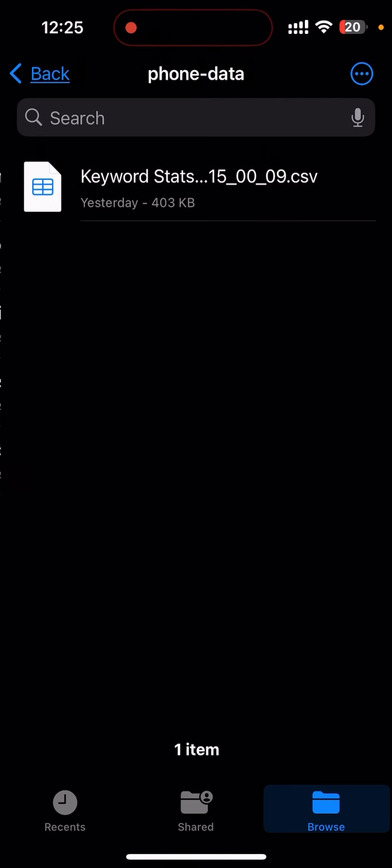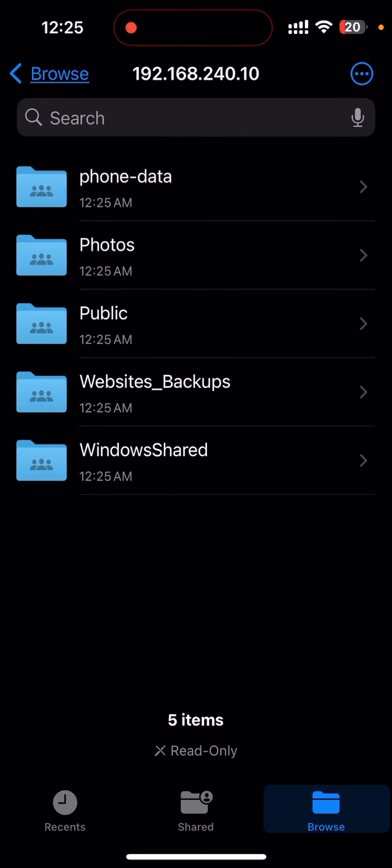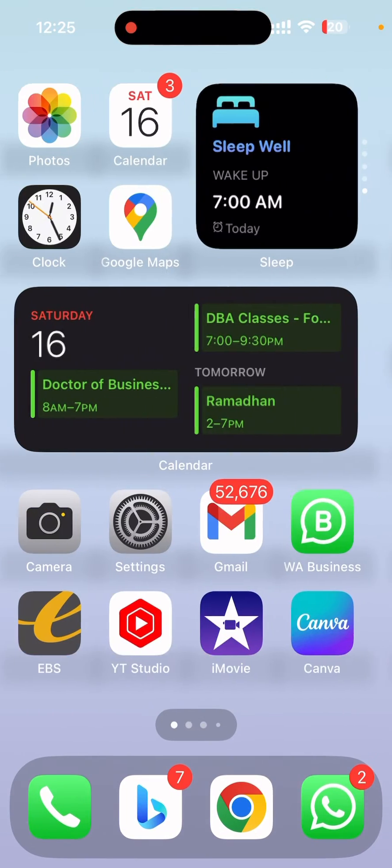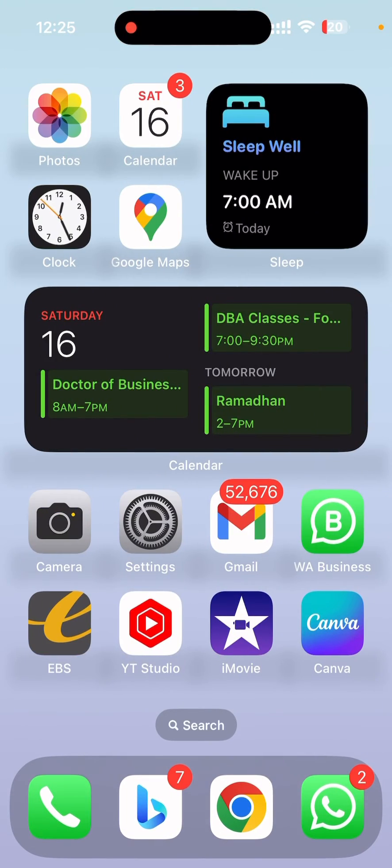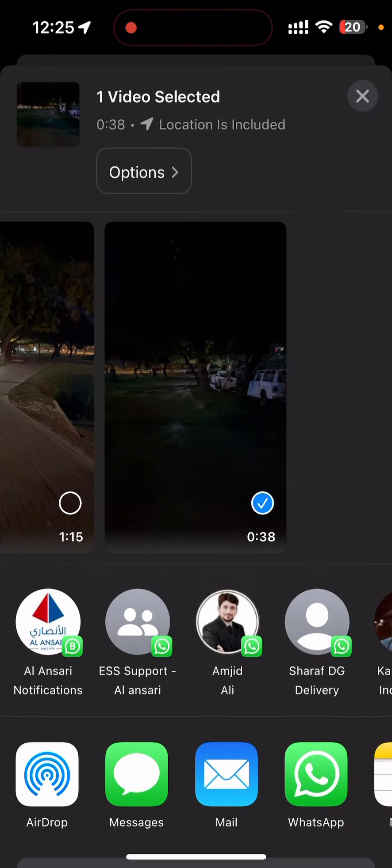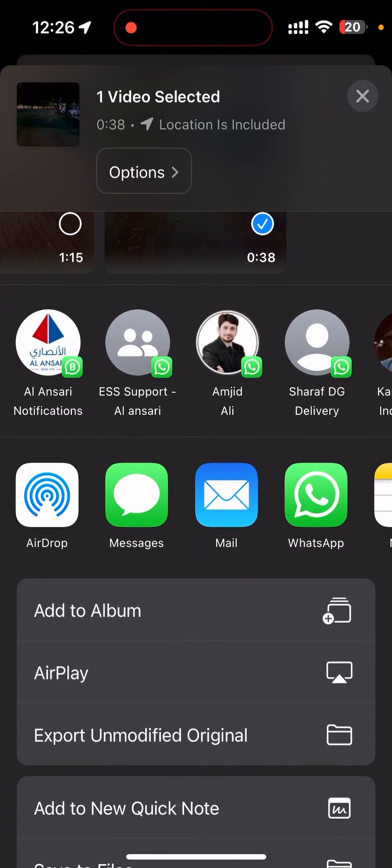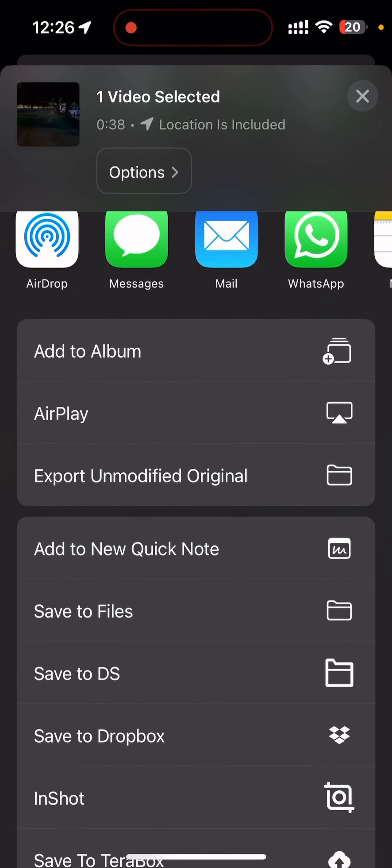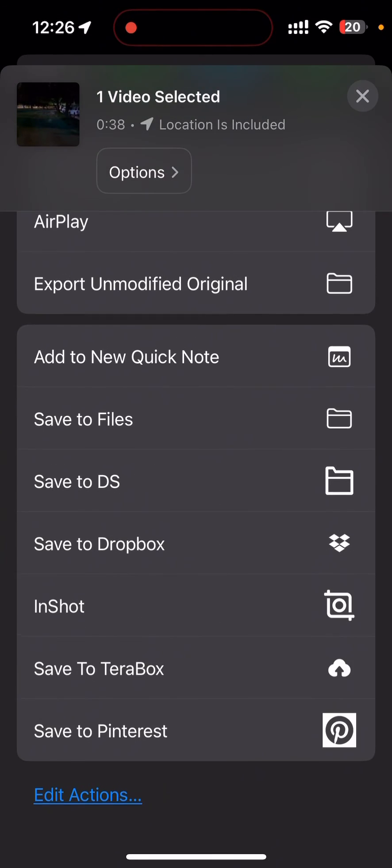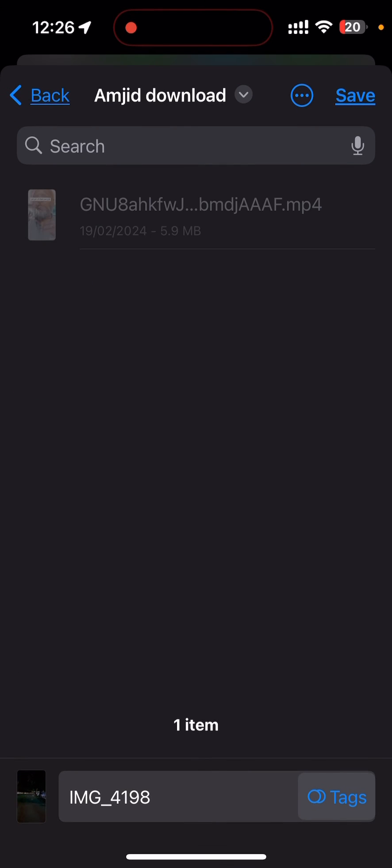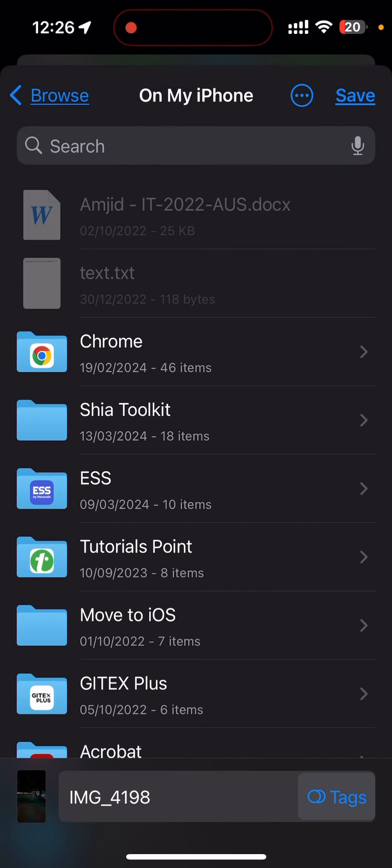I can now start storing all the files to this particular folder. Suppose there is a video that I recorded, for example this particular video, and I want to store this video. I'll just go here and I will be saving this, save to file, and here I'll be choosing where I want to save.